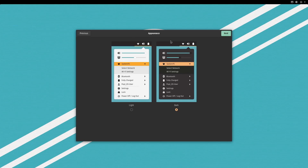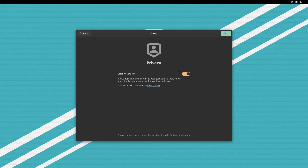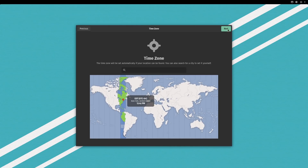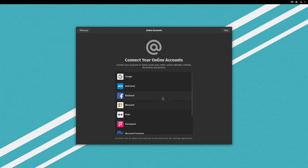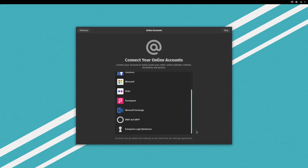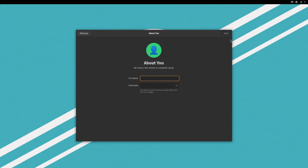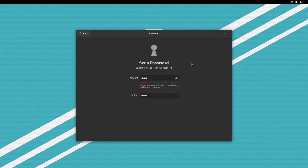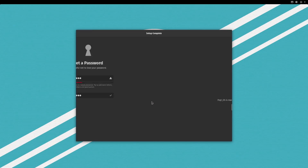This is the first boot. Everything is the same except I don't recall the appearance section where you can choose between light or dark on startup — I believe that is a new feature. I do not like that location is on by default; you can toggle it off. That's something Ubuntu does better, where it's off and you toggle it on. We're going to skip the online accounts — Google, Nextcloud, Facebook, Microsoft, Flickr, Foursquare, Exchange, IMAP, SMTP — and enter our username and password.